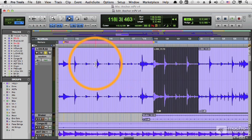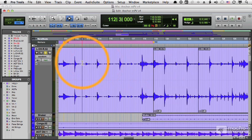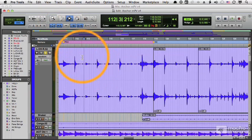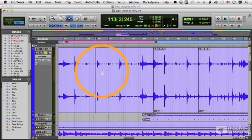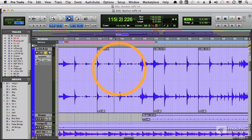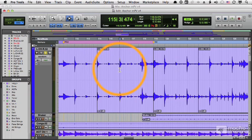When you're editing waveforms, you want to make sure your cuts are at transient points. And you enable Tab to Transient, Tab right up to where you want and make your cut. Tab somewhere else and maybe make another cut or a selection.